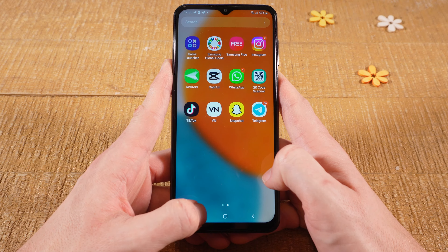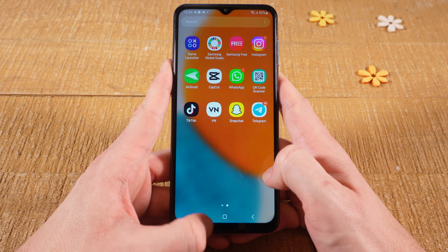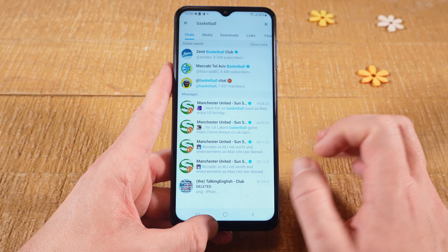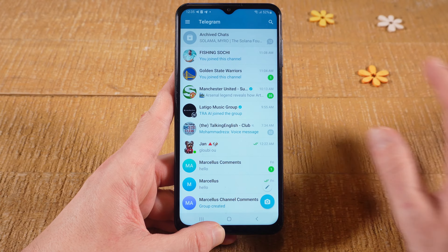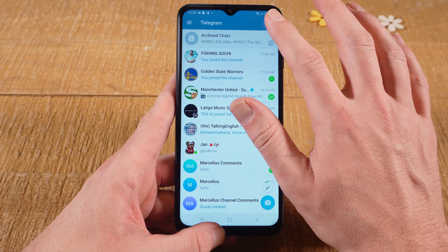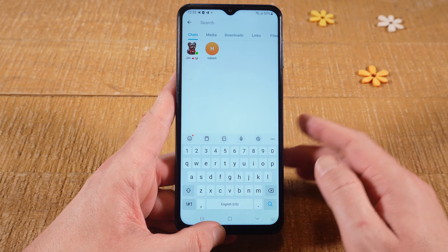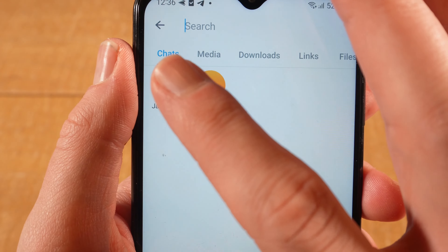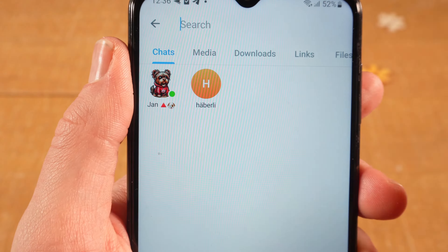Let's have a look at how to find channels on Telegram on Android. First of all, open up Telegram. Then in the upper right corner of the screen tap on the search icon. Then make sure that chats is selected.